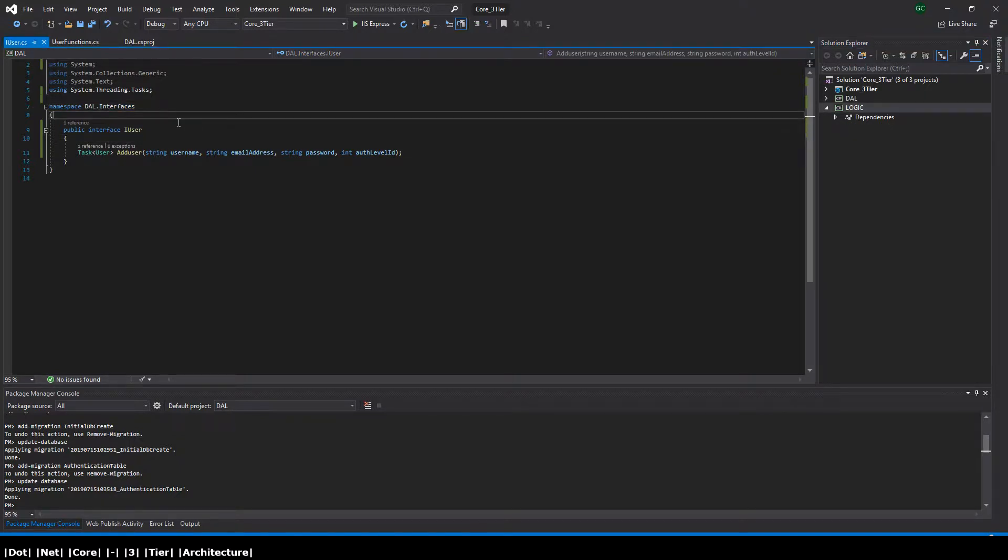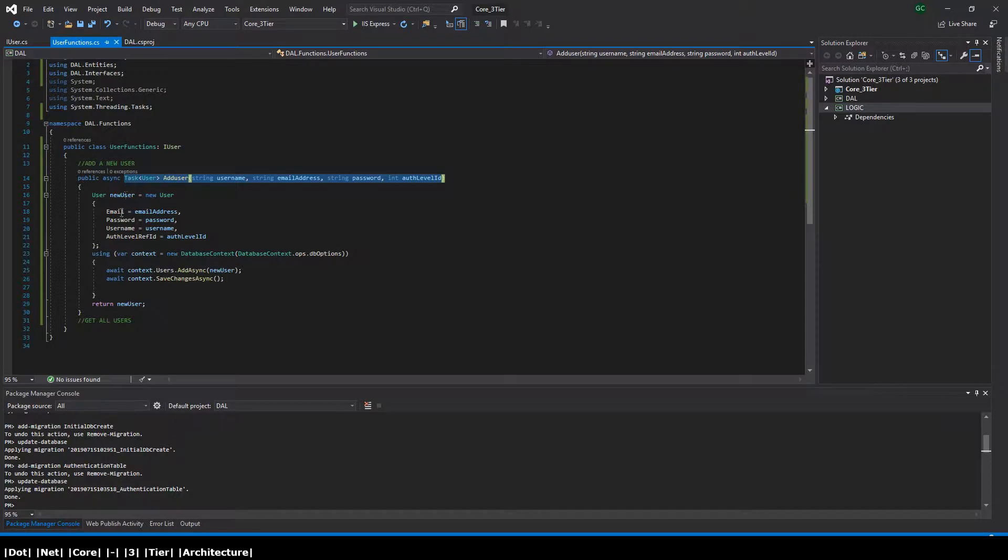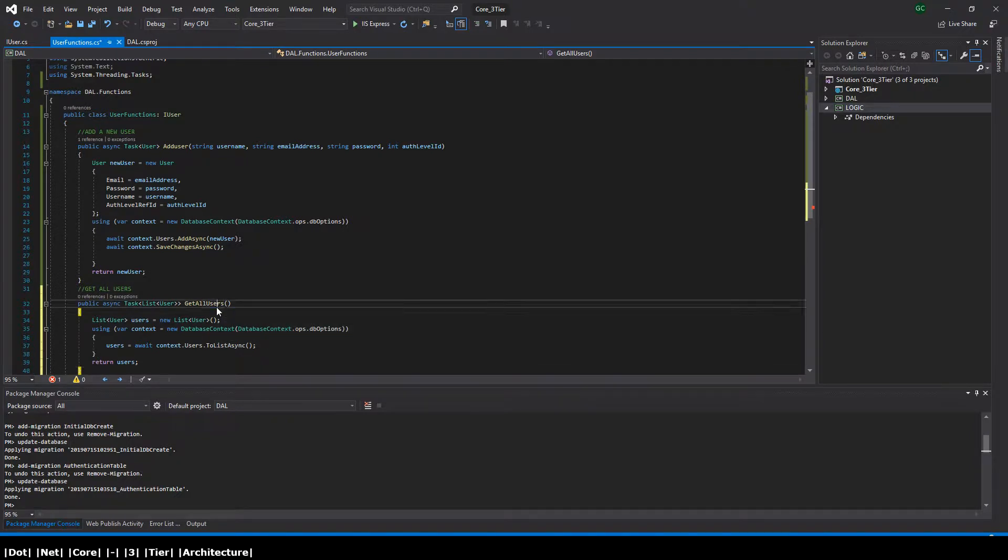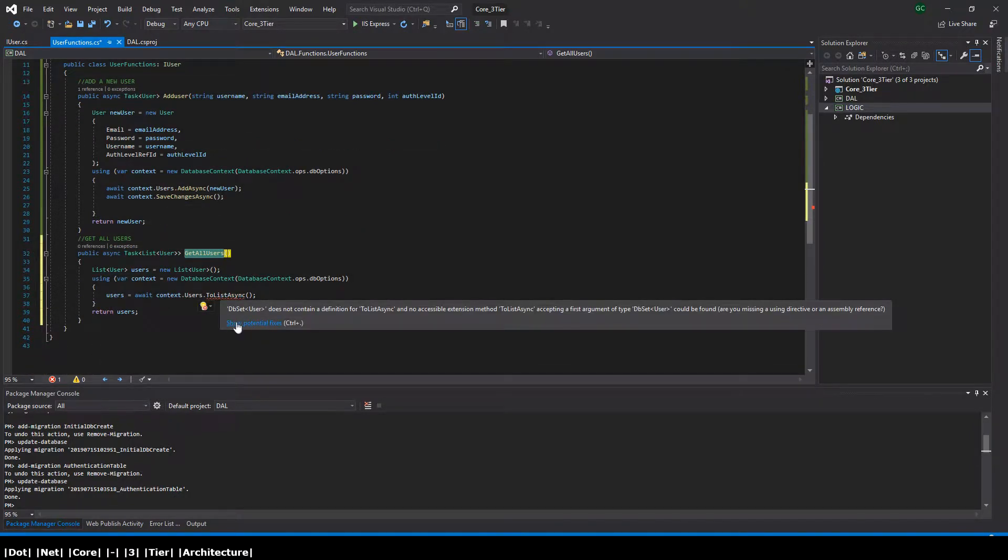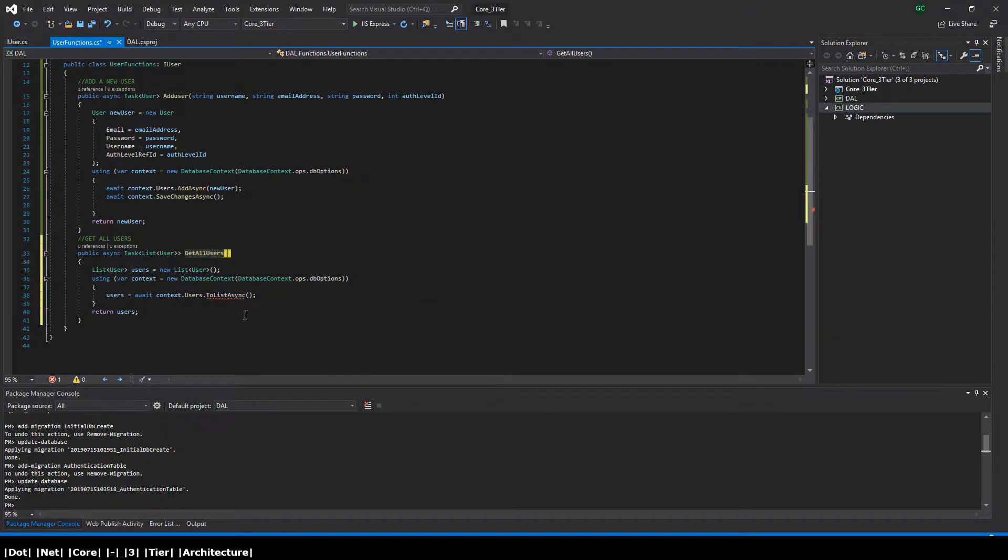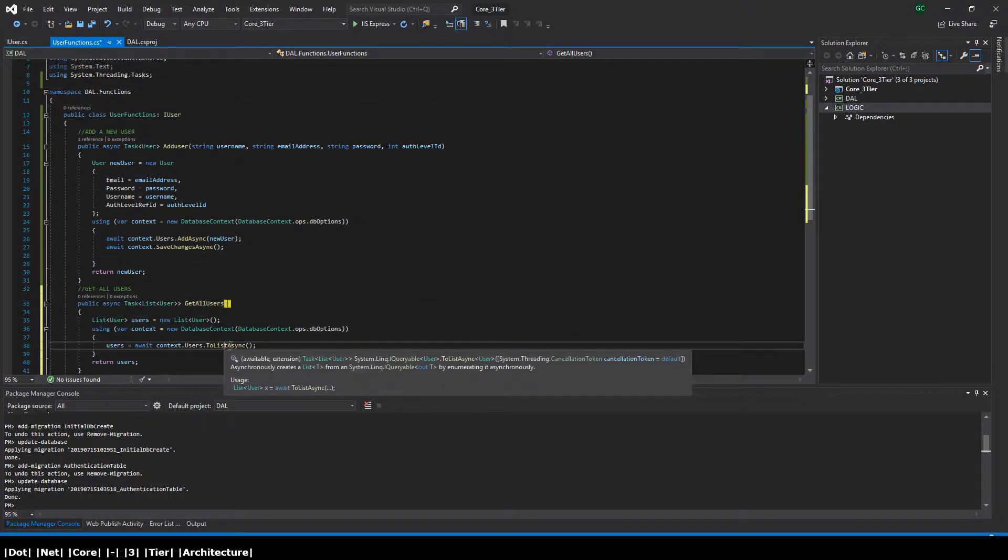Let's now add our next function which is going to get all the users from the database. I've also pre-written this, so I'm just going to copy and paste it. I'm just going to explain it here. It's pretty straightforward. We initiate a new user list called users, we then initiate a database context object.